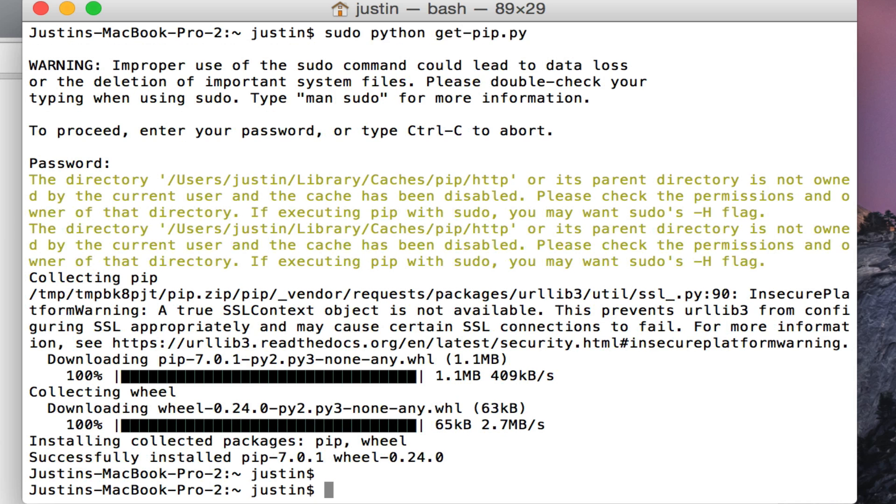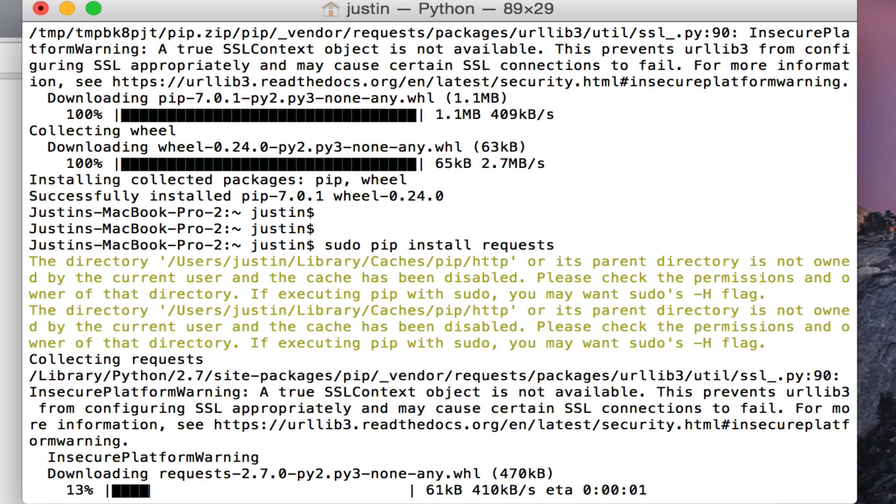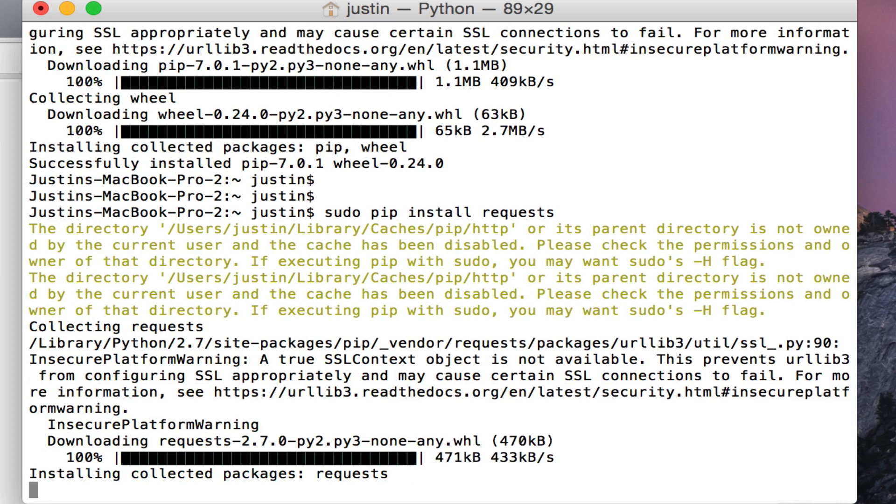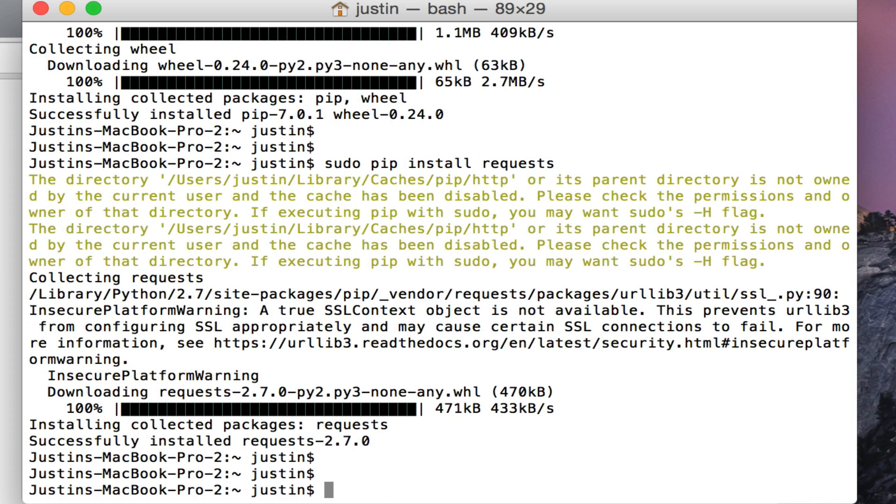We're done. Now in order to use pip to install libraries, use the simple command line: sudo pip install, and then the module name. In this case, we're going to grab requests.